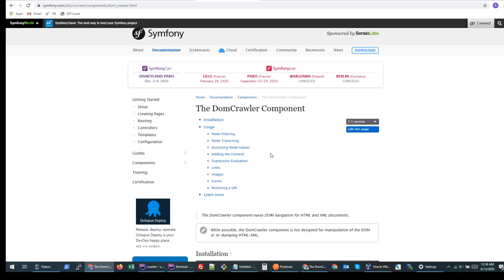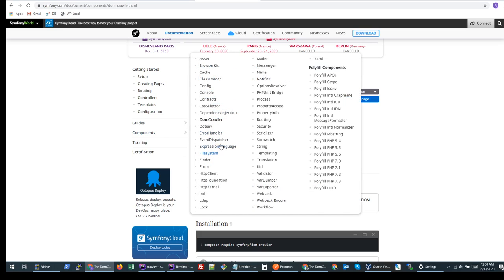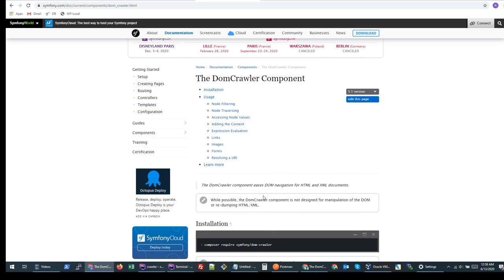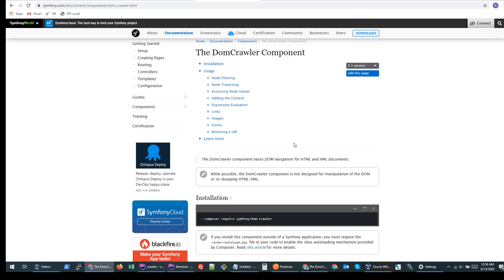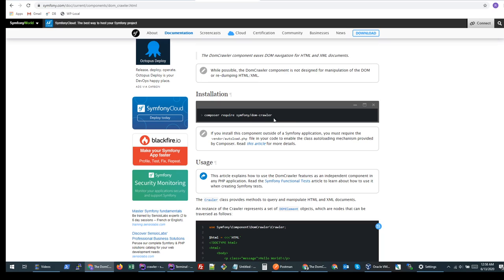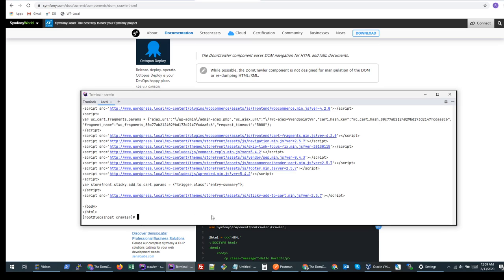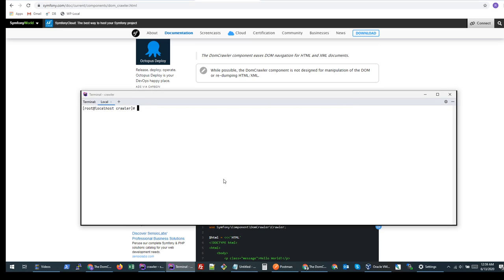It's called Symfony — it's like a package repository which has a lot of modules to access different components. We have a lot of file modules and a lot of stuff available. For our purpose we will be using one specific package. There are two ways: we can either download the package from the GitHub repository, or we can just use PHP Composer to install this component.